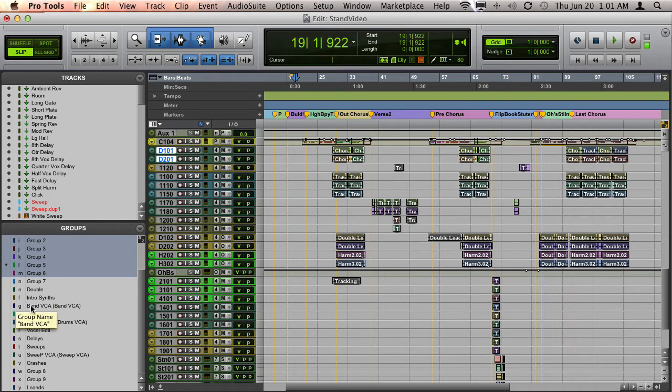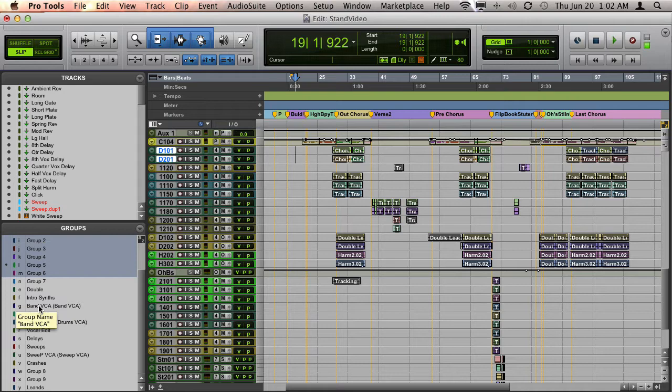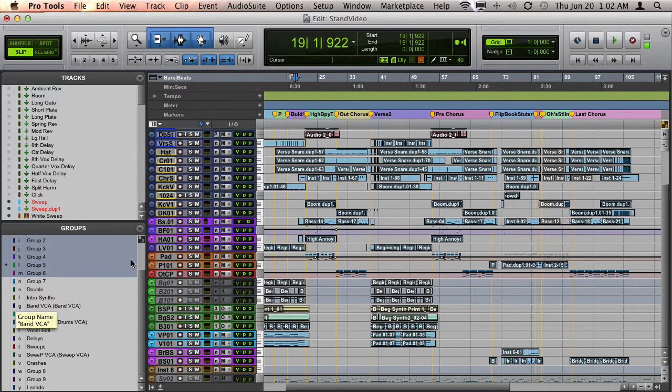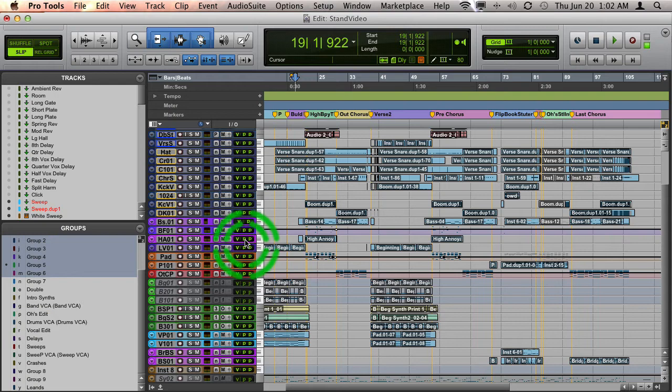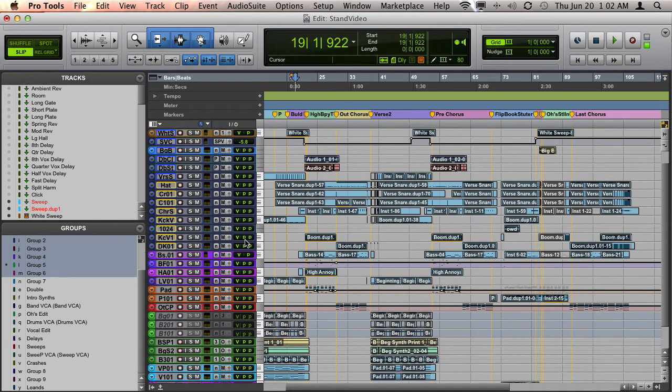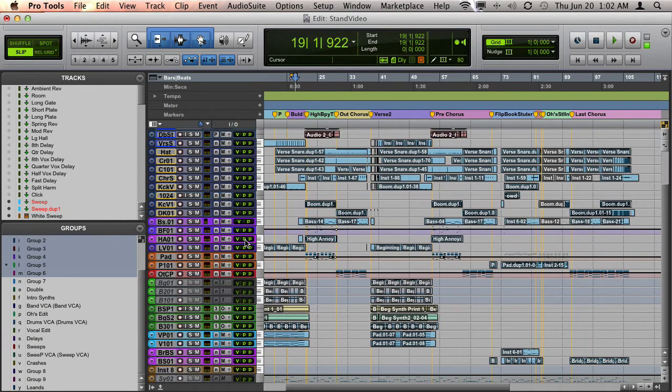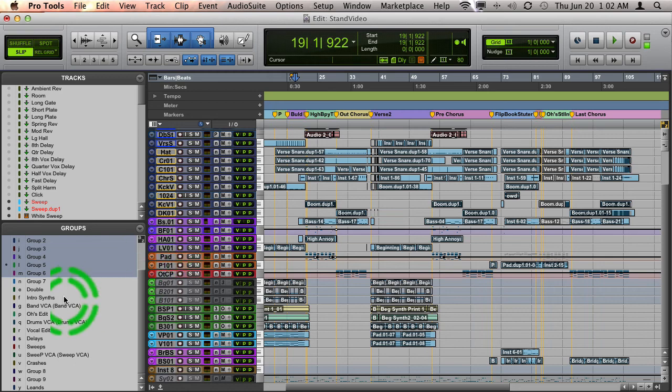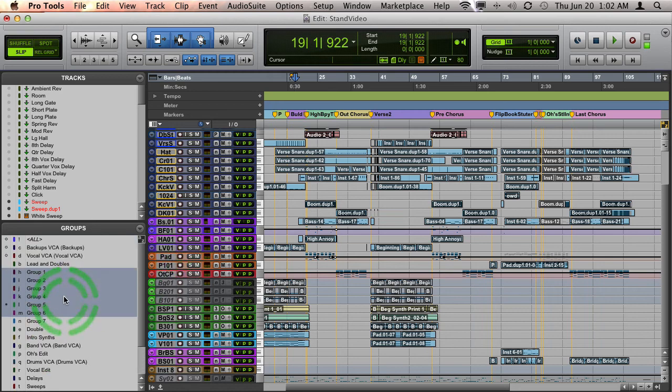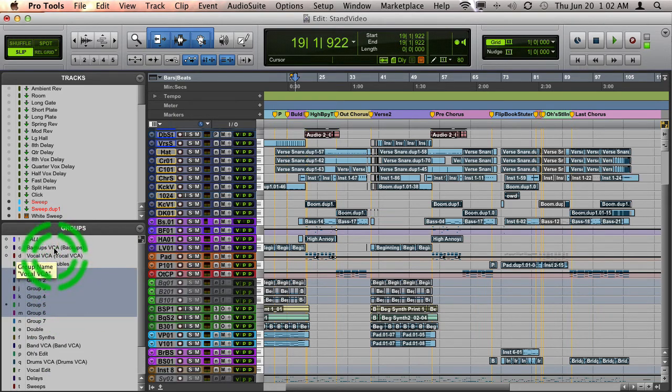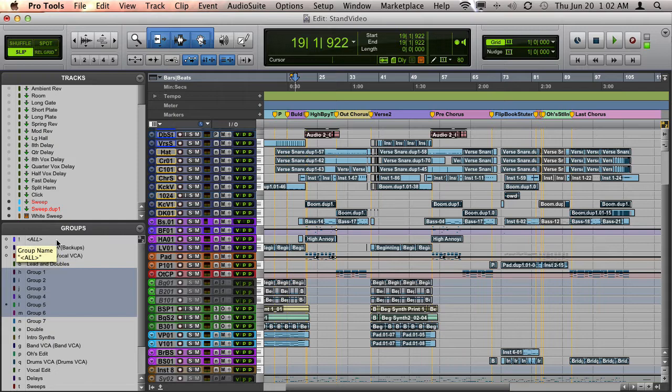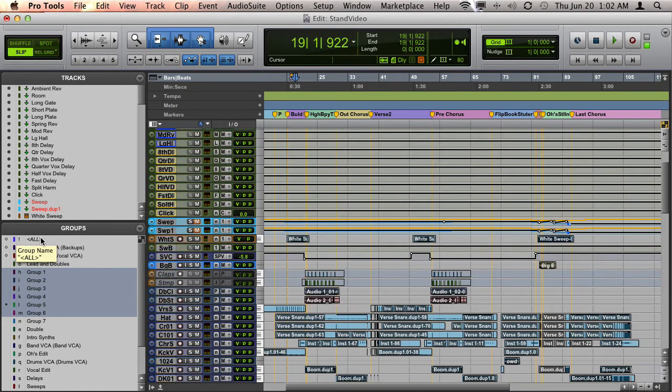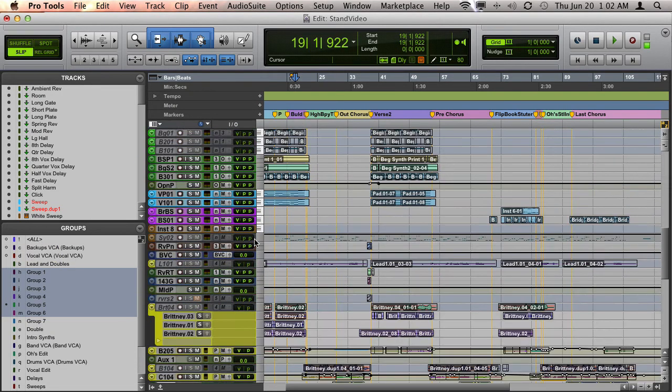In this session I have a group named Band VCA that includes all the music tracks. If I hold down Control and click on that, it hid all my vocal tracks and is now showing just the music tracks. To show all tracks again, hold down Control and click on All in your groups menu, and all tracks are back.